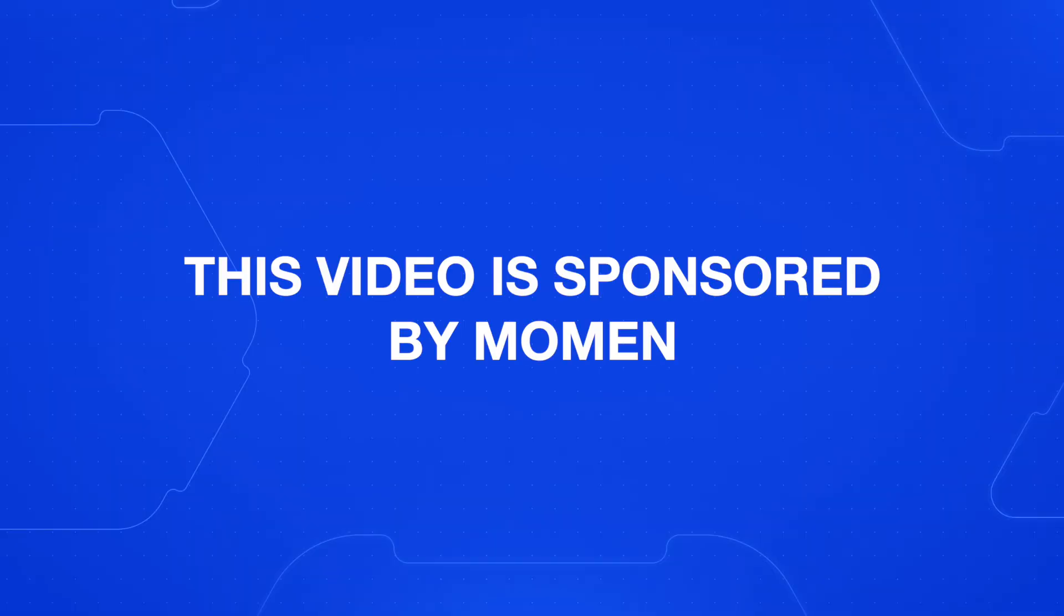You're going to want to stick around till the end to see how Moment can bring in context from outside use cases into the apps that you build. Thank you so much to Moment for sponsoring this video. Click the link in the description to go to Moment and build alongside me in this video.